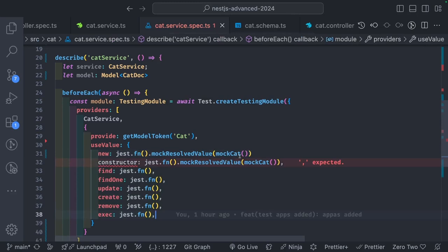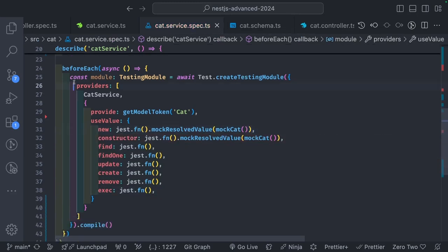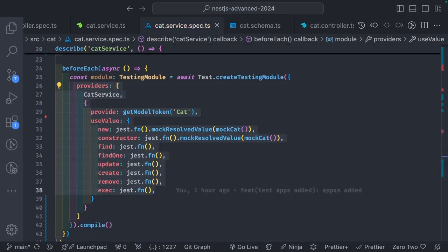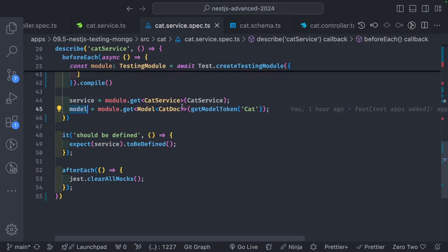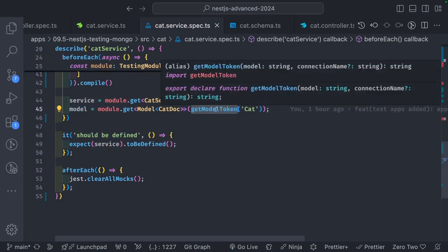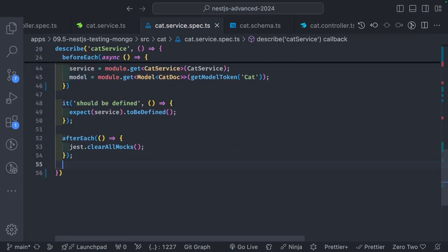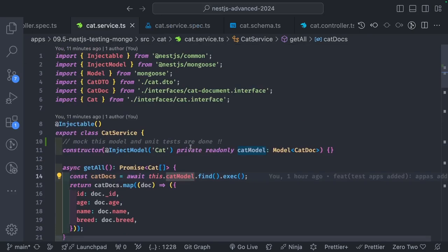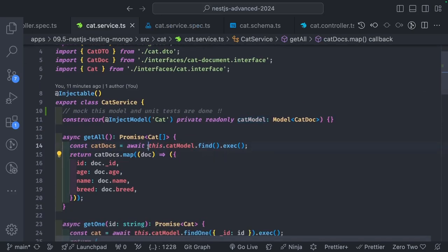There are all these different methods: find, find one, update, delete, remove, exec. Now we can get the cat service and model instance via getModelToken. We mock the cat model - inside cat model we have all these methods like find and exec. So there is a find method, then an exec method, and we have to mock it based on that signature. Here we are spying on model.find mockReturnValue - whenever you call cat model find, you still call dot exec, so mockReturnValue returns a mock object with exec as a function returning the cat array.